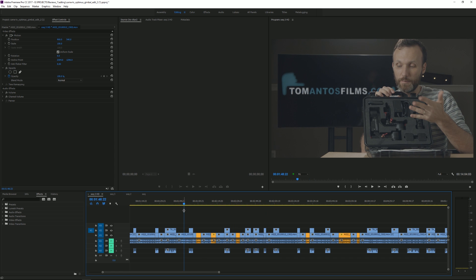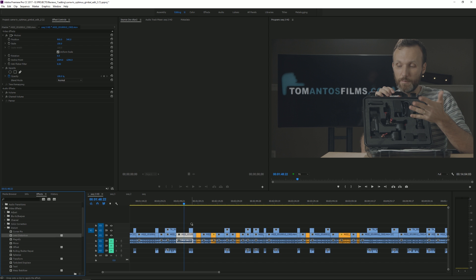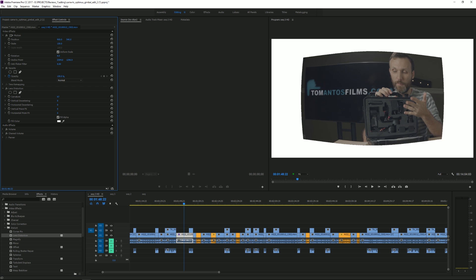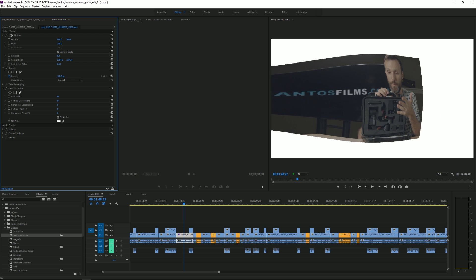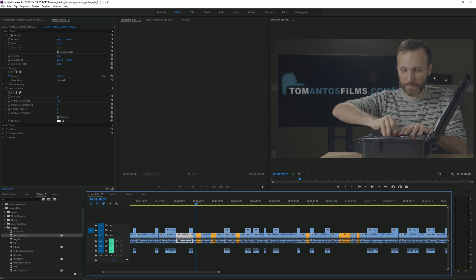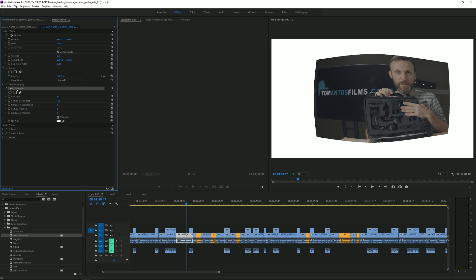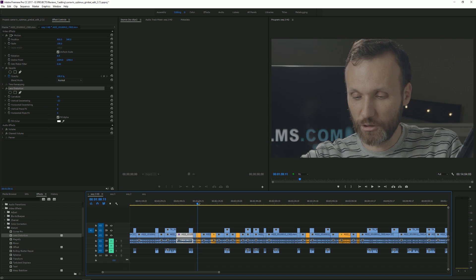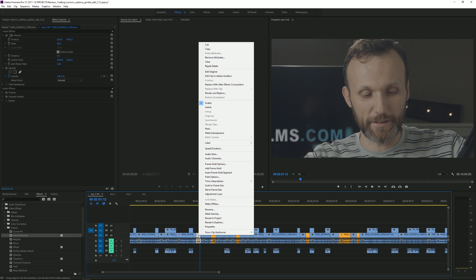So if I wanted to apply any kind of effect, let's go here into video effects, go to distort, apply lens distortion, and then here in the effects controls panel I can adjust the curvature and all that stuff. So let's say I apply this effect. If I want to apply that effect to another clip, I would have to go here, copy it, and then go to my next clip and paste the attributes.